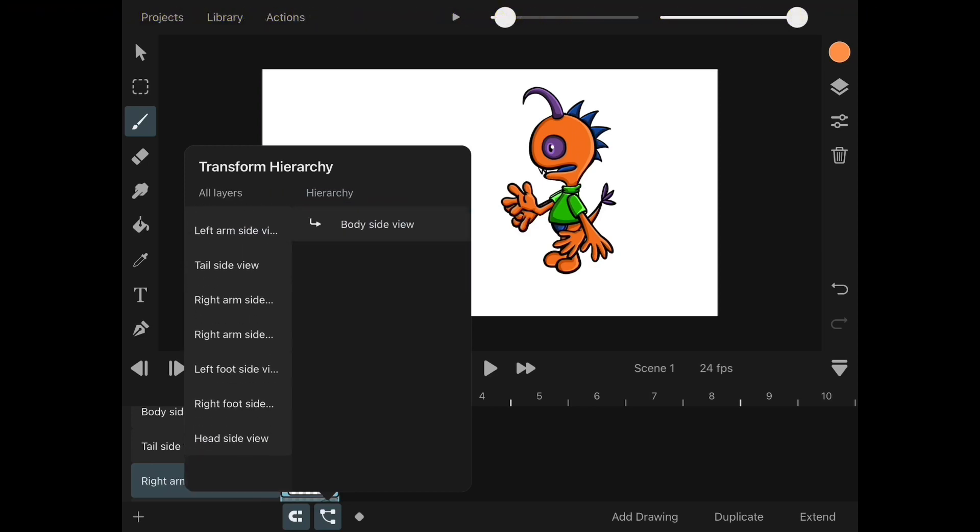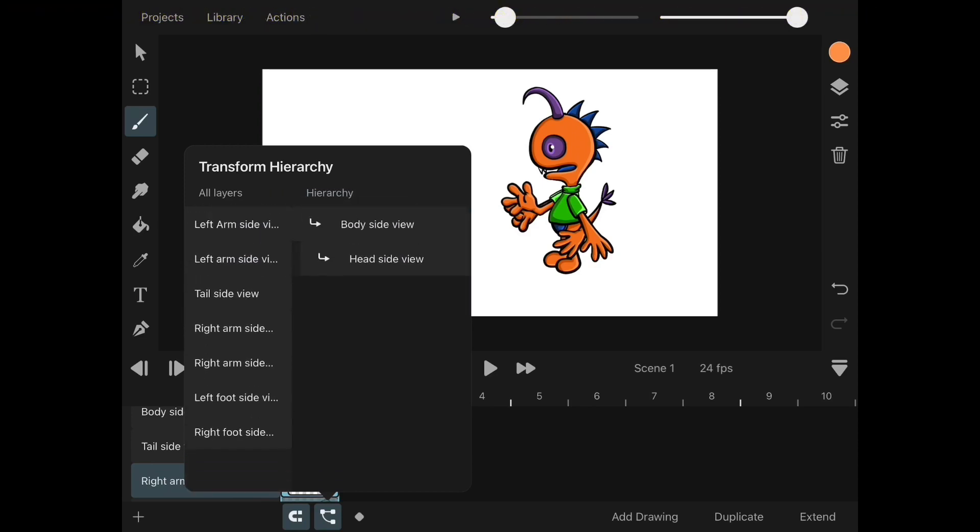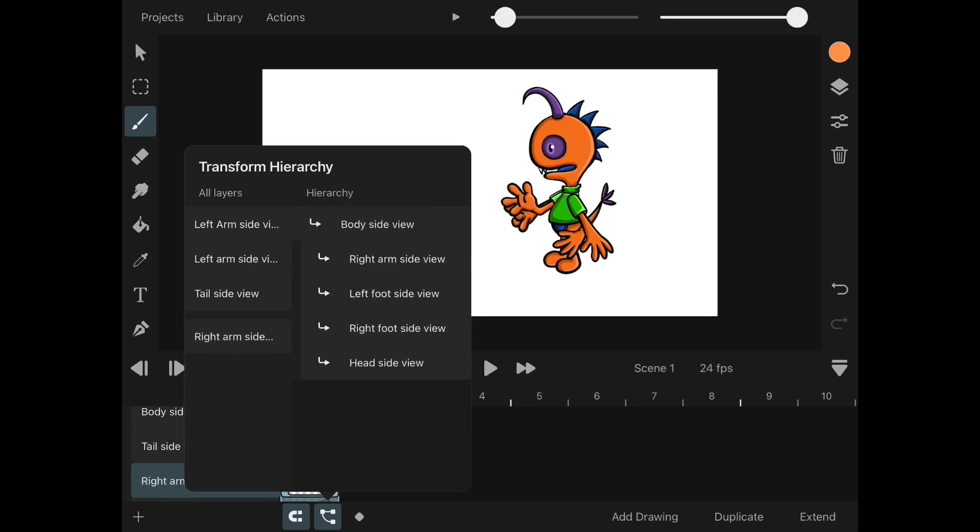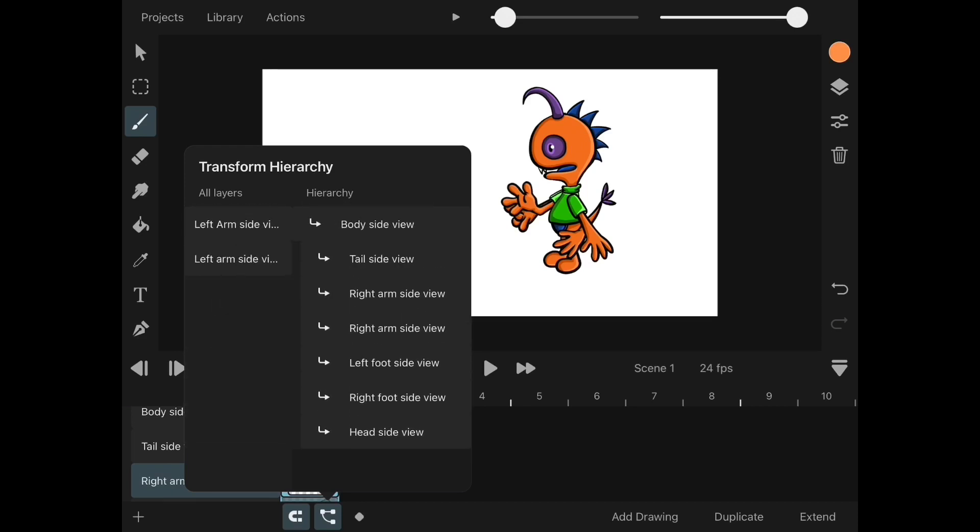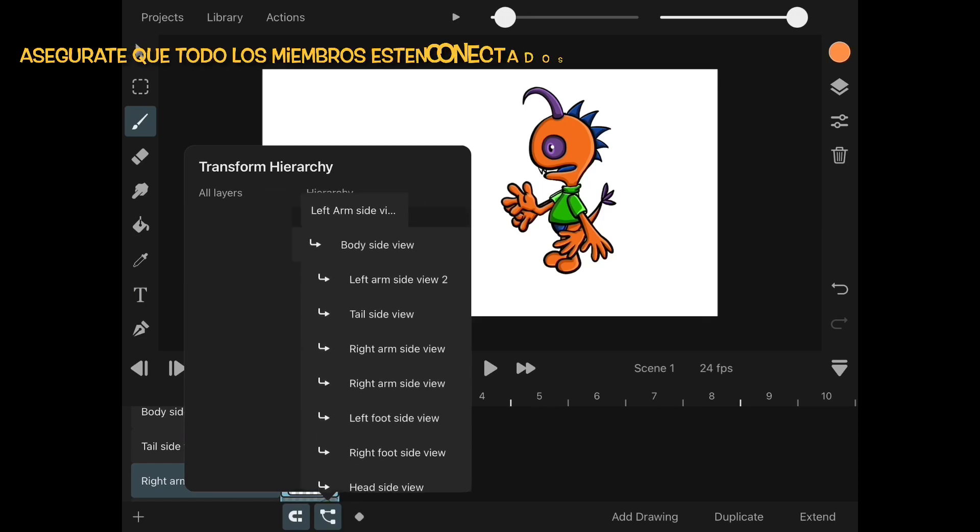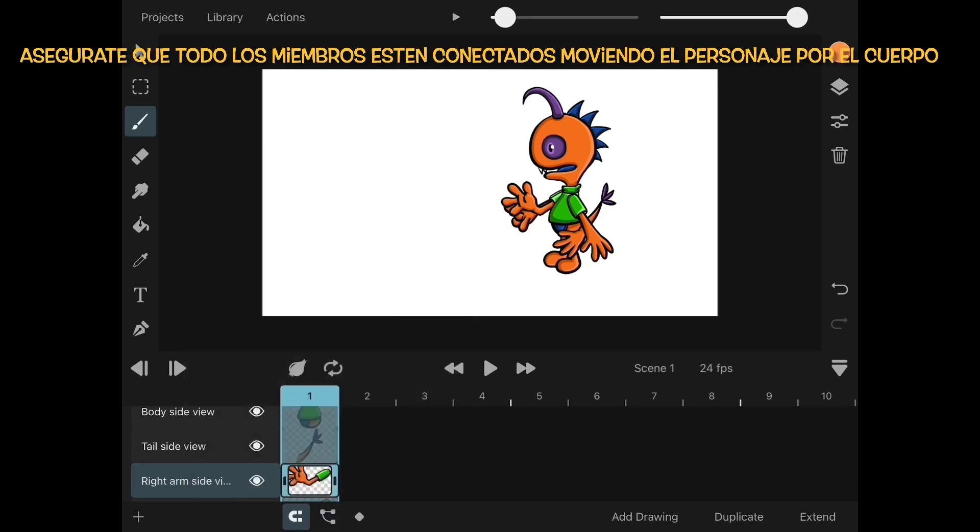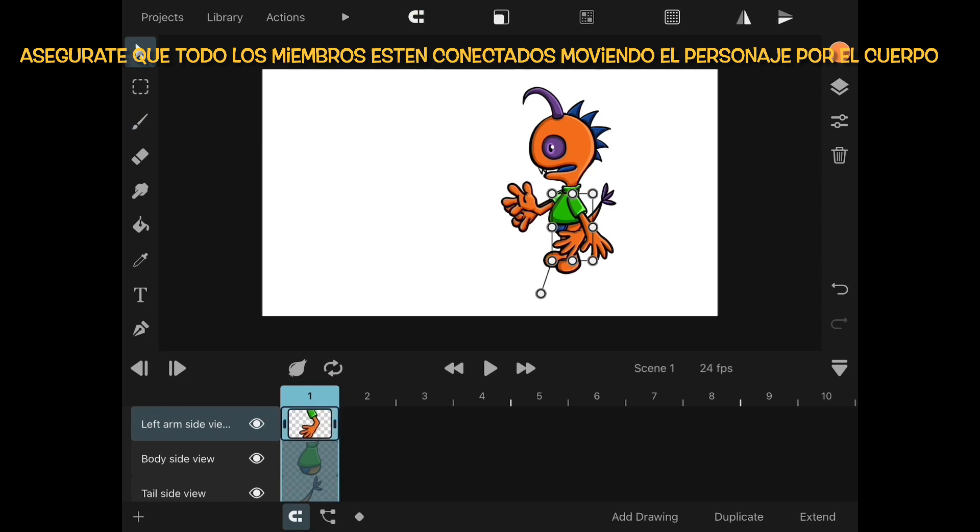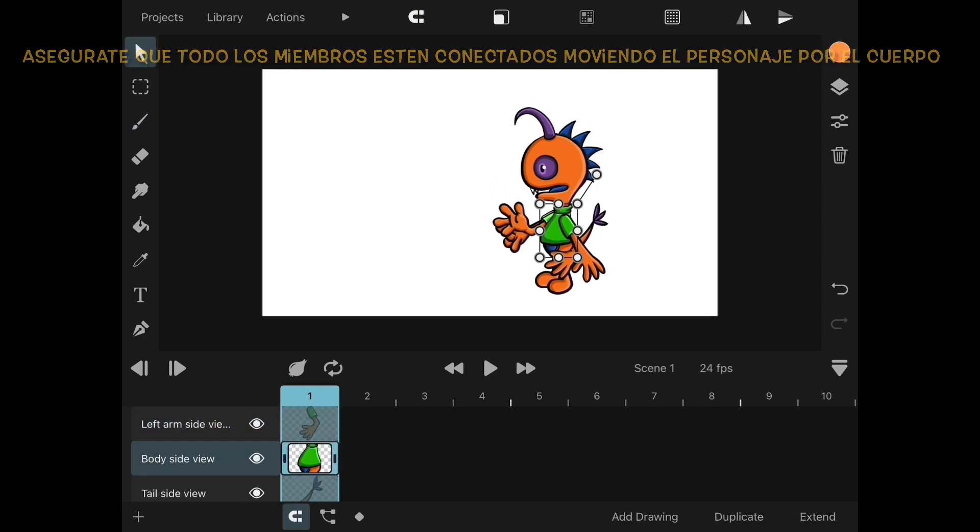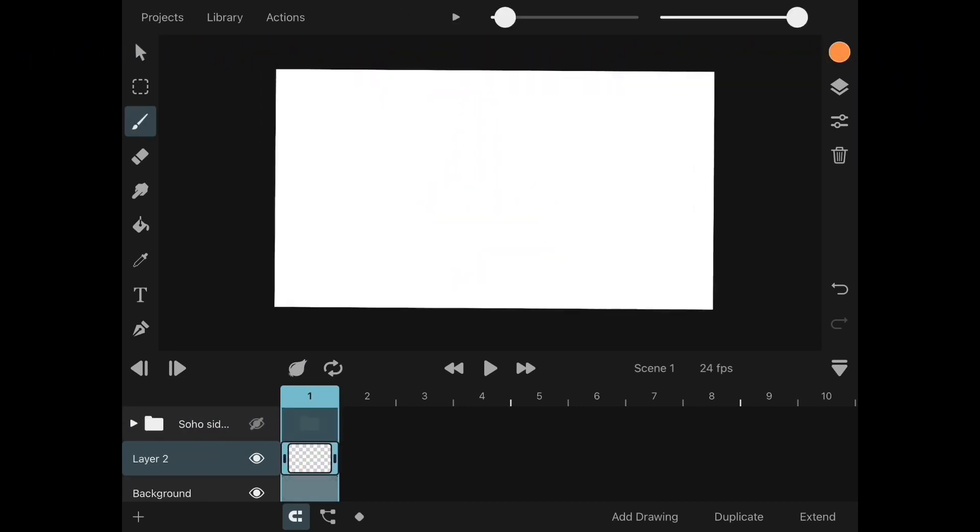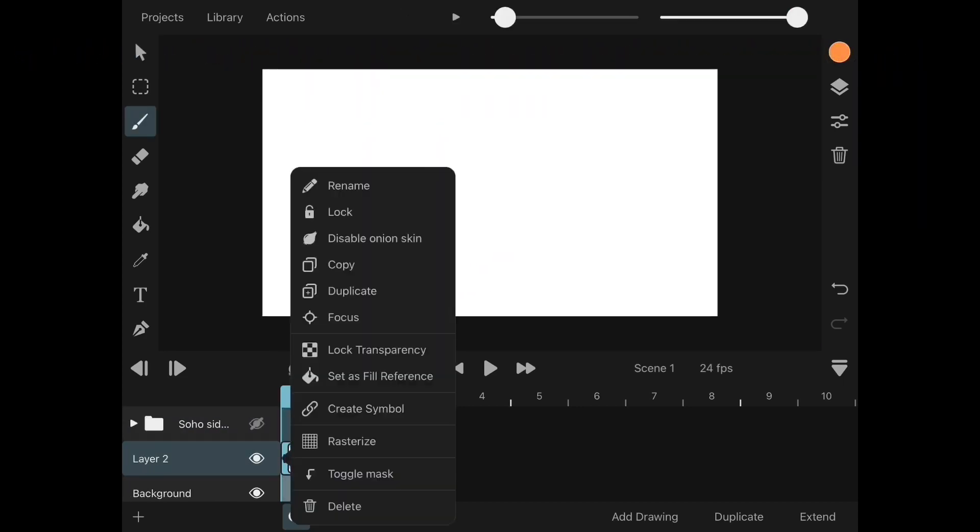We will start with the body layer first, because the rest of the layers are linked to it. Once you have them all in the column, give it a test by grabbing the character by the body and rotating it to see that every single one is attached to it.